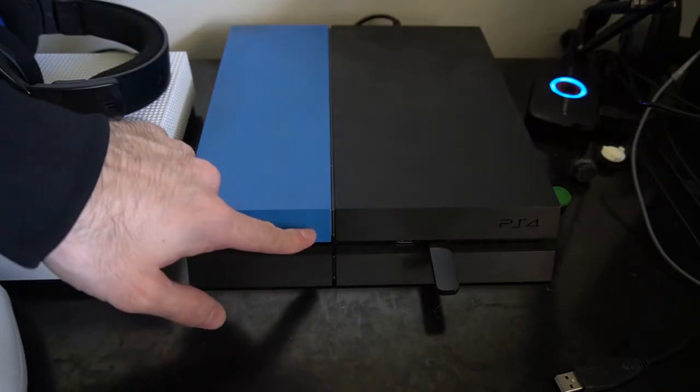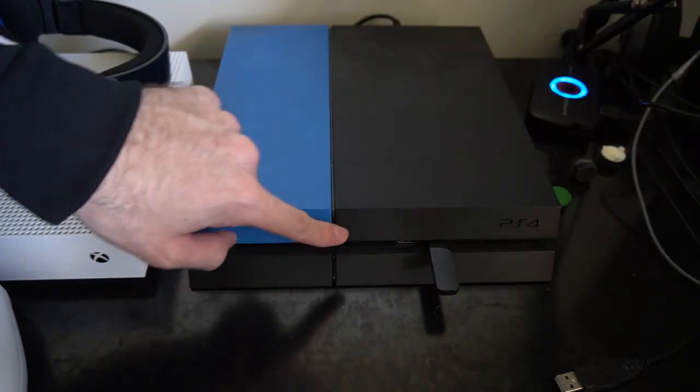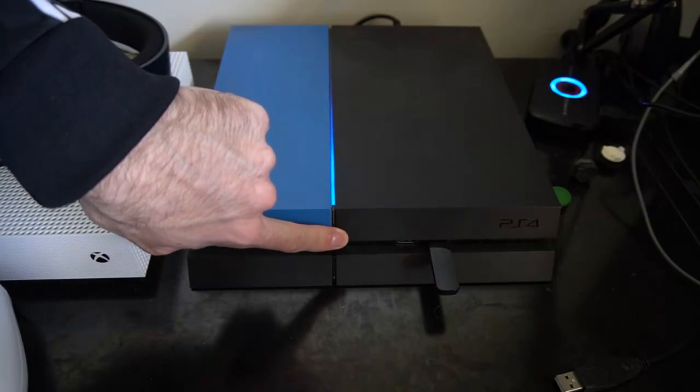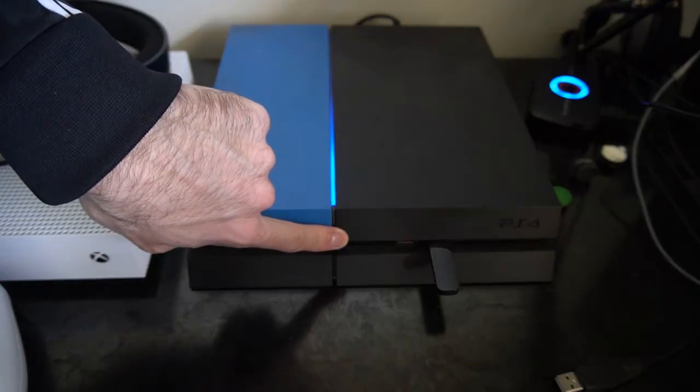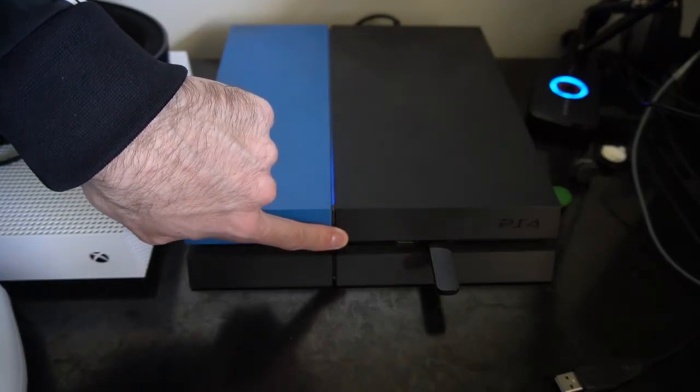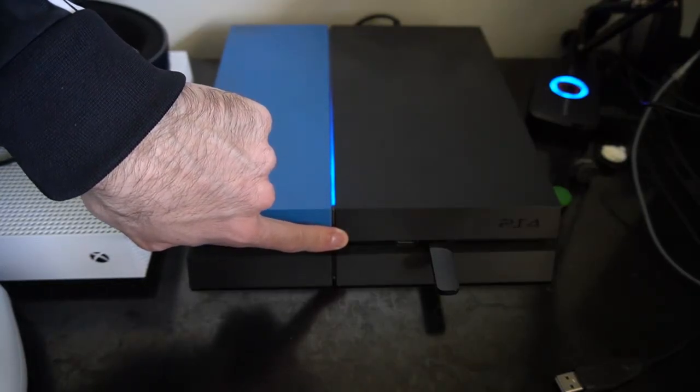Now with your PlayStation 4 completely turned off, go ahead and find the power button, which is the top one, and hold that down for about 10 seconds. You will hear one beep initially, and then about 10 seconds later, you will hear another beep.